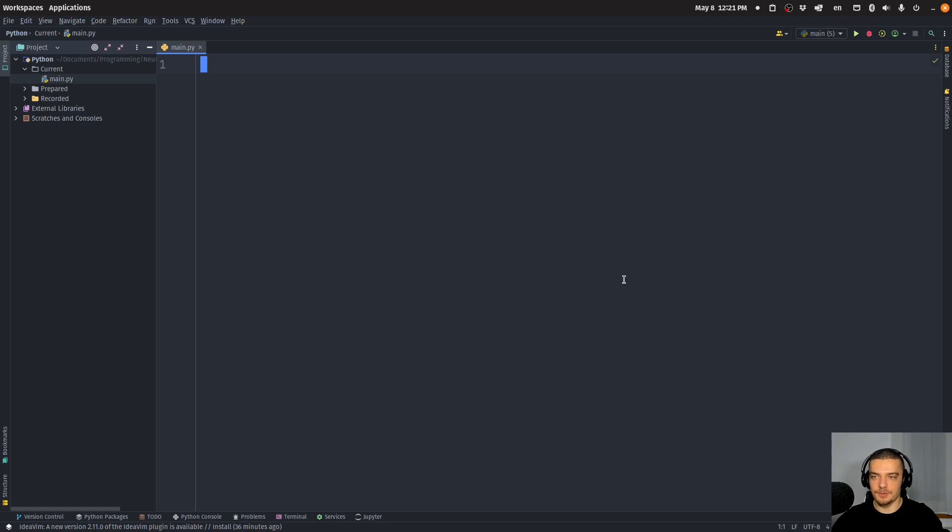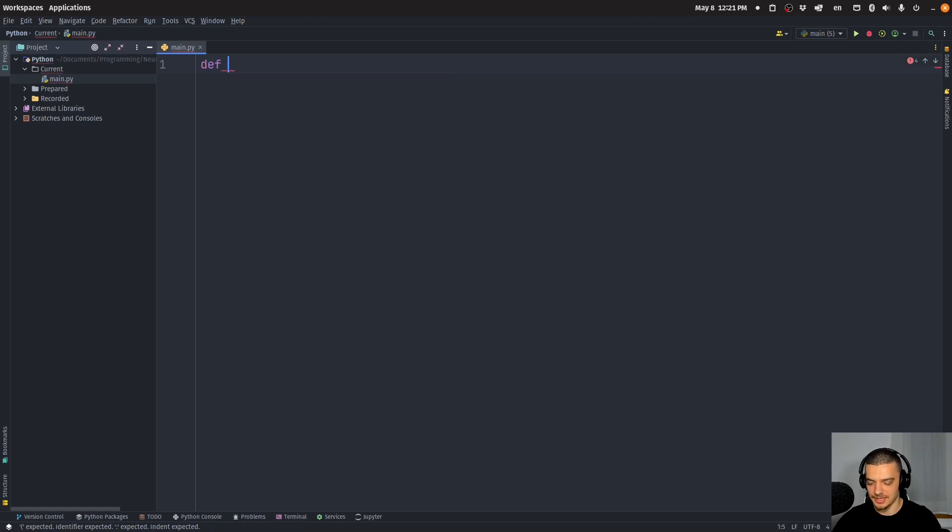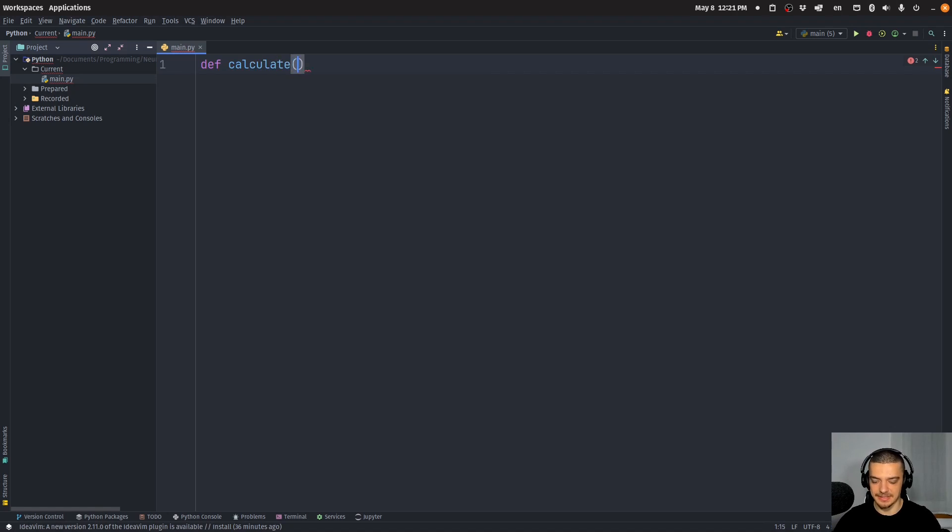So as a very simple example here, let's say I have a package and this package has the function calculate. And this calculate function takes number one, number two as a parameter, and an operator.